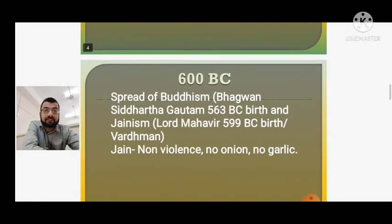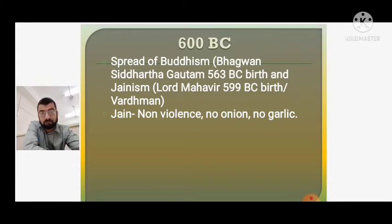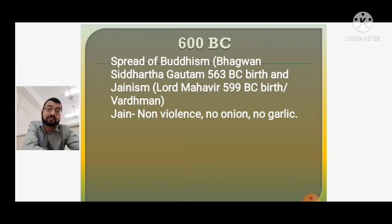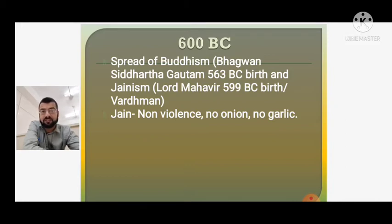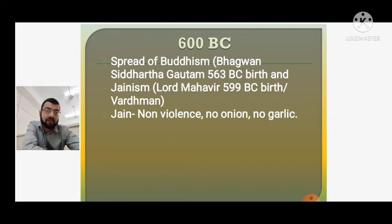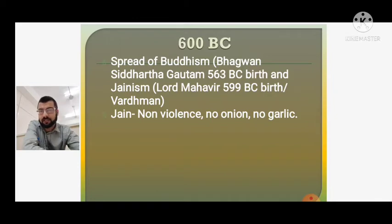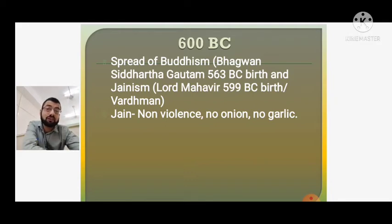Around 600 BC, there was the spread of Buddhism by Bhagwan Siddhartha Gautam, whose birth is dated to 563 BC, and at the same time Jainism through Lord Mahavira, who was born earlier in 599 BC, also known as Vardhaman. Both these religions had a direct effect on food. Jain people developed the principle of non-violence — ahimsa — harming no animal or person. This led to purely vegetarian food with no onion and no garlic. As Buddhism and Jainism spread, people's eating habits were shaped accordingly.